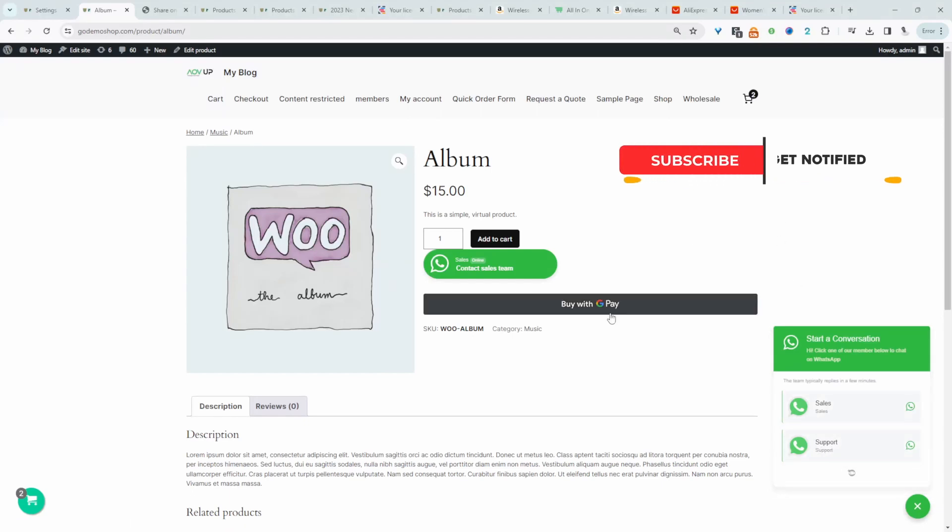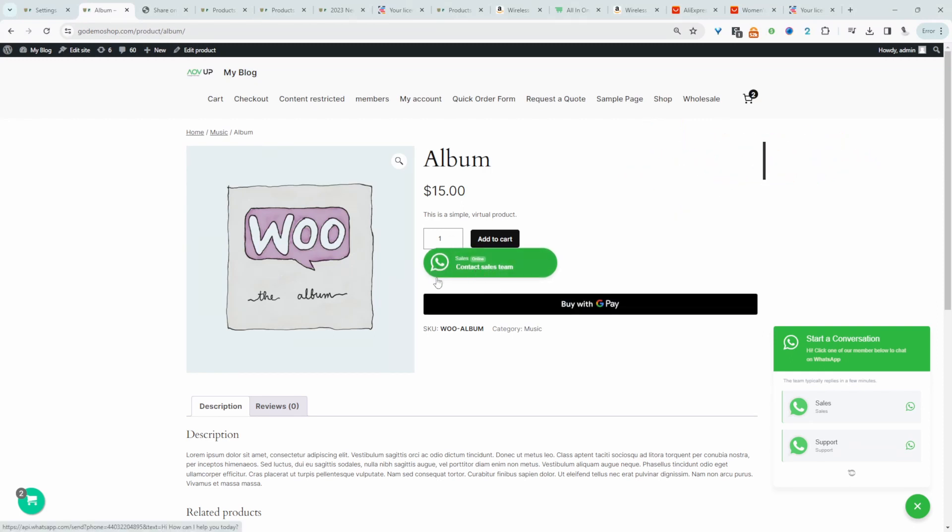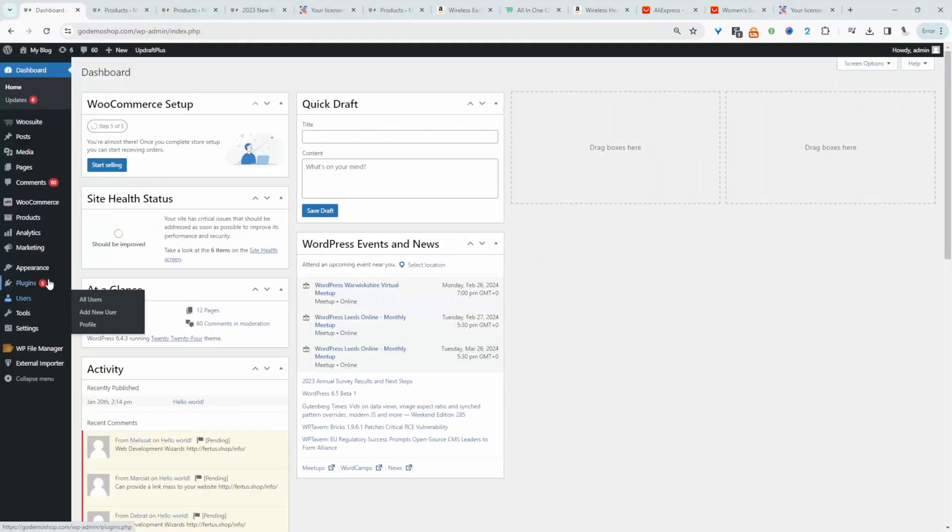And since we're running a WooCommerce store, as a bonus tip, we've also got an option to display this WhatsApp option just under the add to cart button.